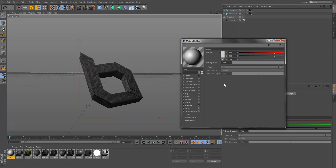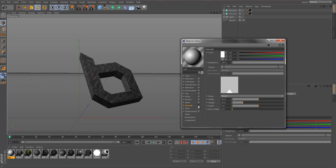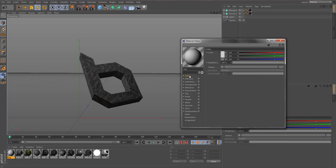The material editor is very powerful — you can configure settings here instead of going into different software to make a material. The first thing you'll notice is Color and Specular checked. For a grunge material we're not going to need Specular, so we're just going to use Color. In the Color channel you have the color picker, brightness to make it darker or brighter, and Texture, which is what we're going to be using a lot today. Texture is where you import textures that will apply over the color.